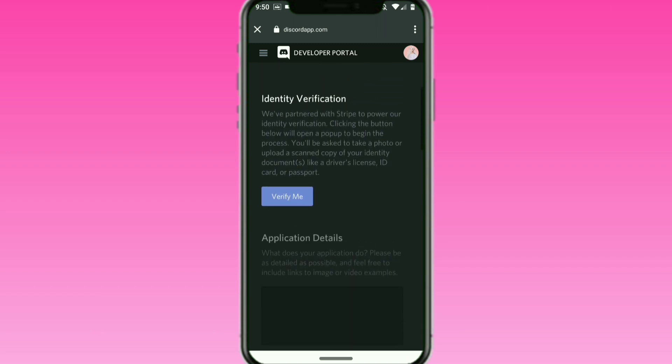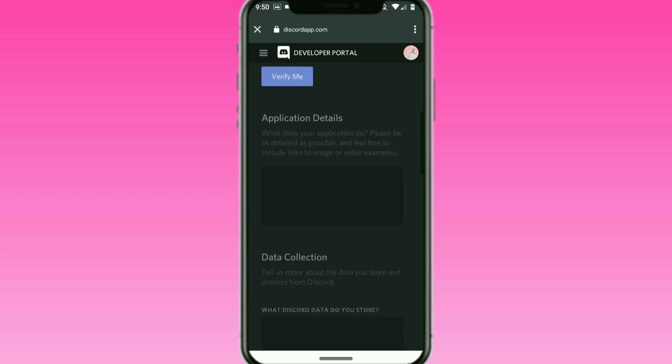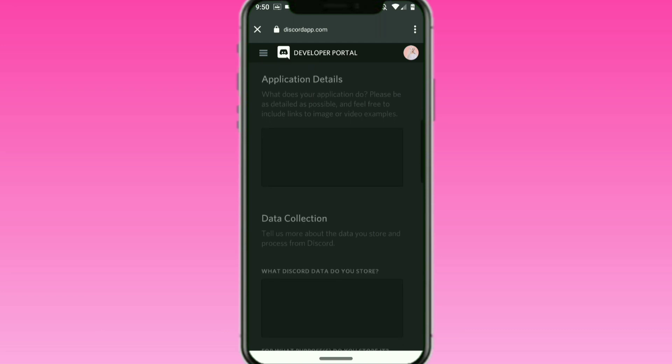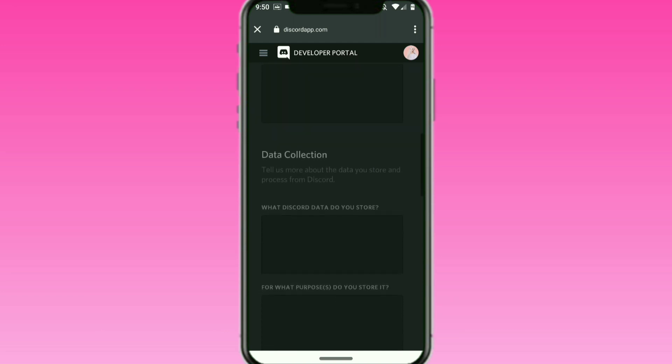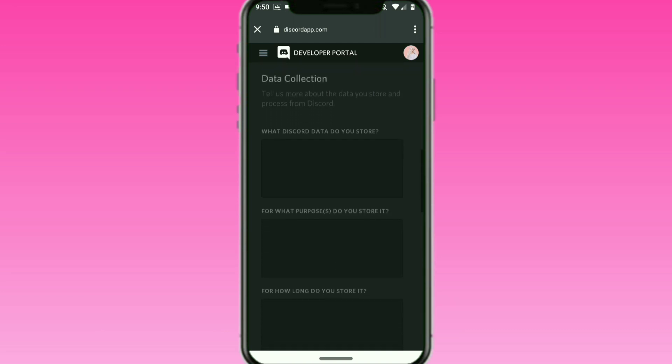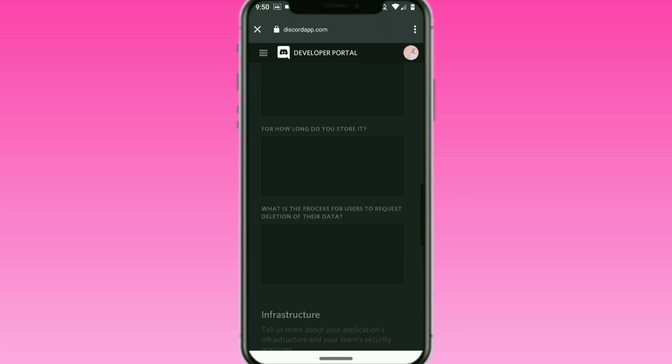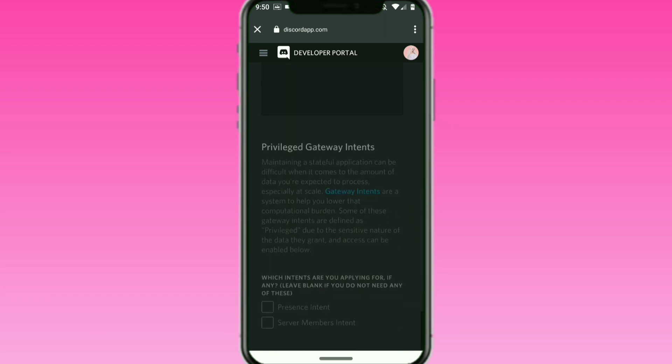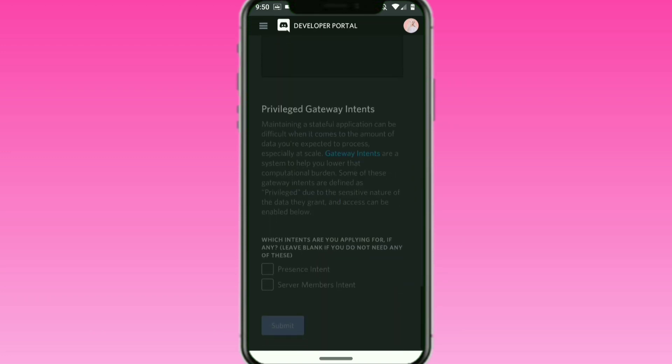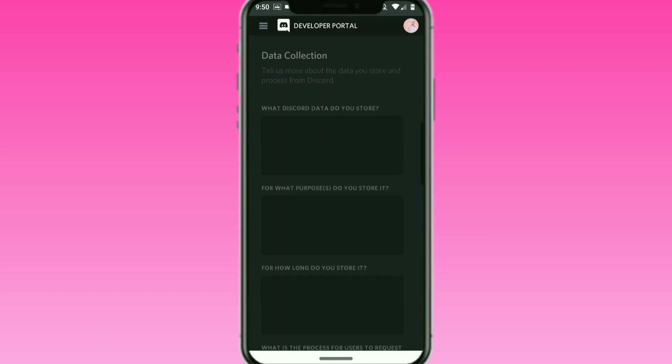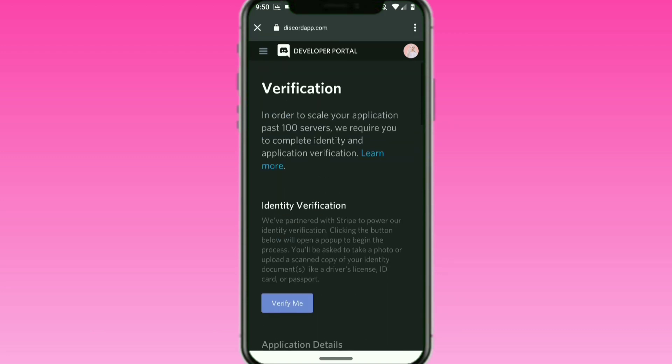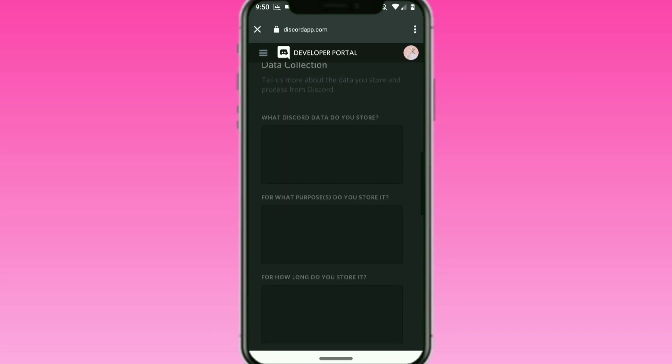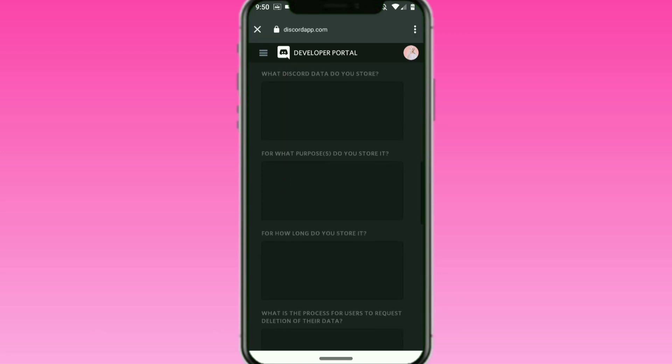You verify your identity like it just said, and you explain some information about your Discord bot, like what does it do and what kind of information does it store. Most bots won't need to click anything down at the bottom for the intents, but be careful when you do that because your bot might get stuck at just 100 guilds.